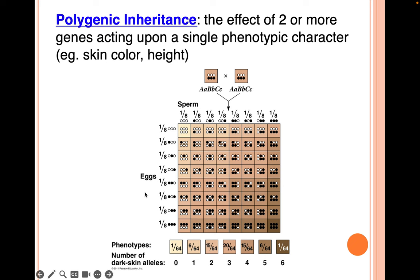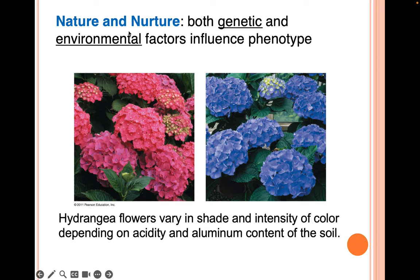Both genetic and environmental factors can influence phenotype — this is nature and nurture. Hydrangea flowers, for example, vary in shade and intensity of color depending on the acidity and aluminum content of the soil. Two genetically identical plants in different environments can produce different colored flowers.